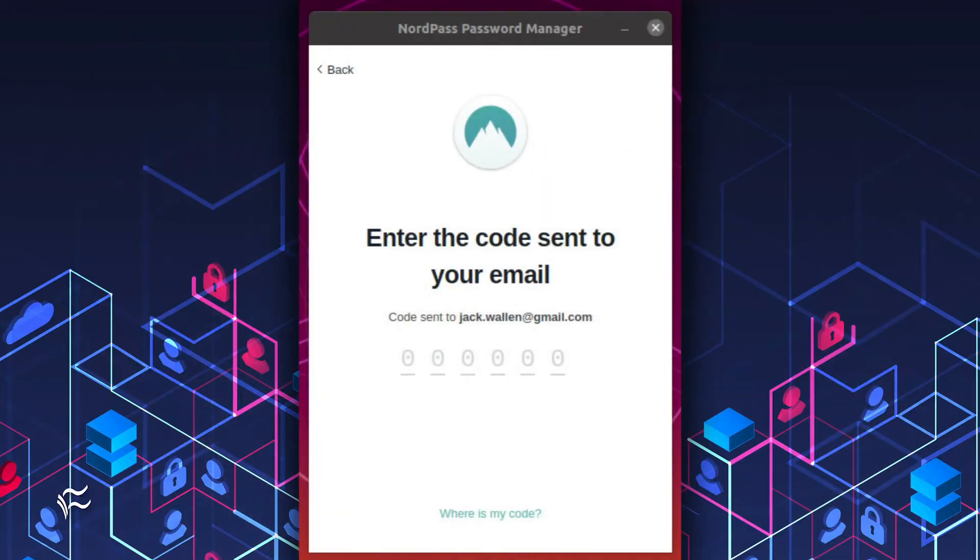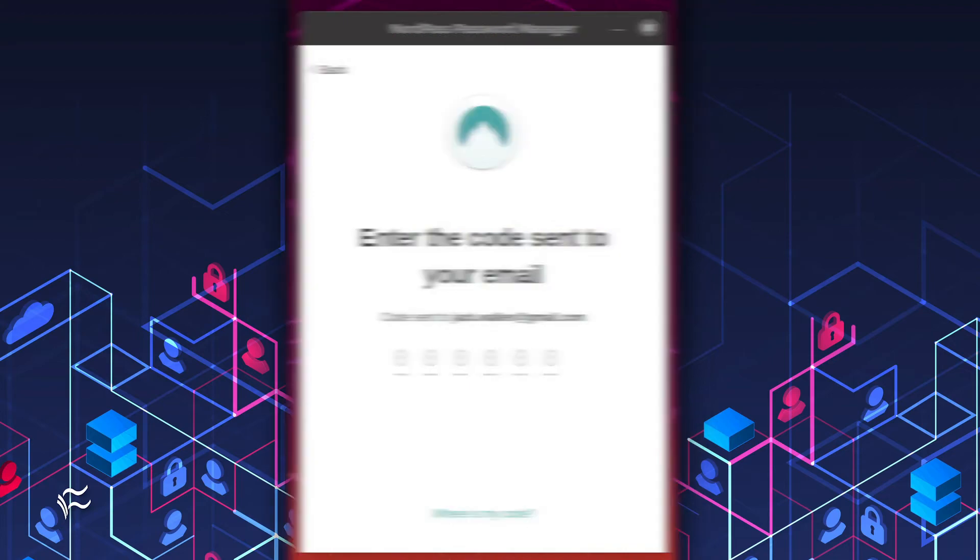A six-digit code will be sent to the email address associated with your account. Retrieve that number, type it in the required field, and the setup process will continue.